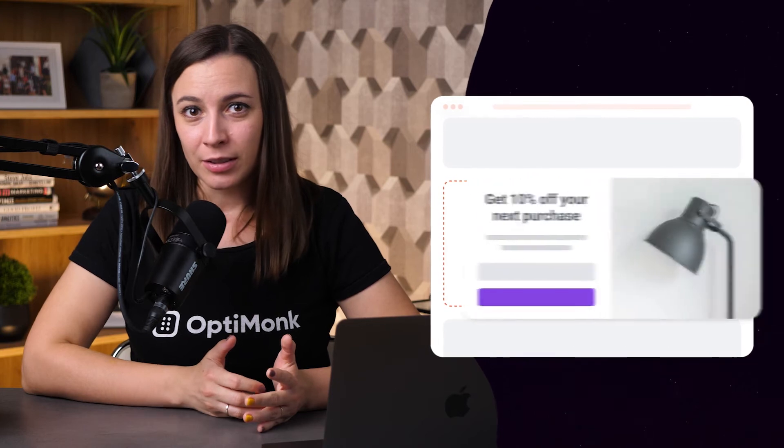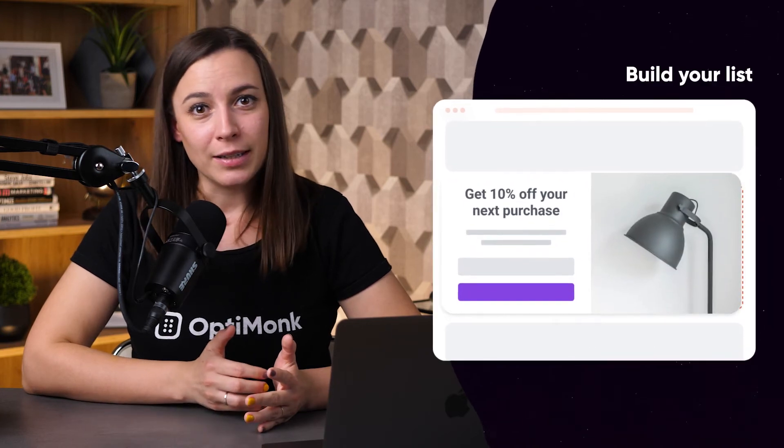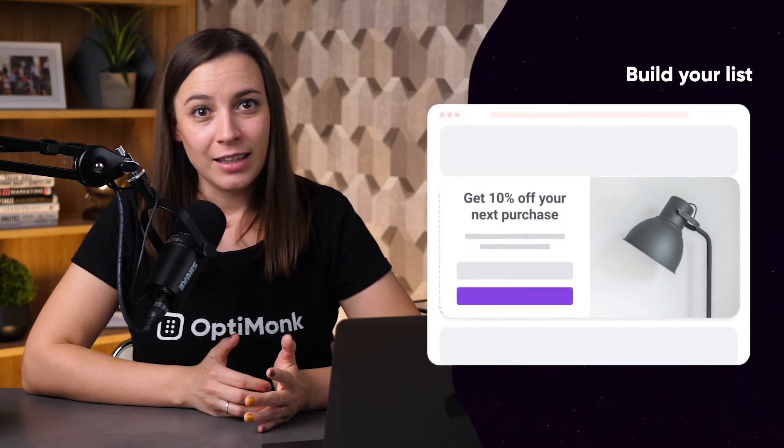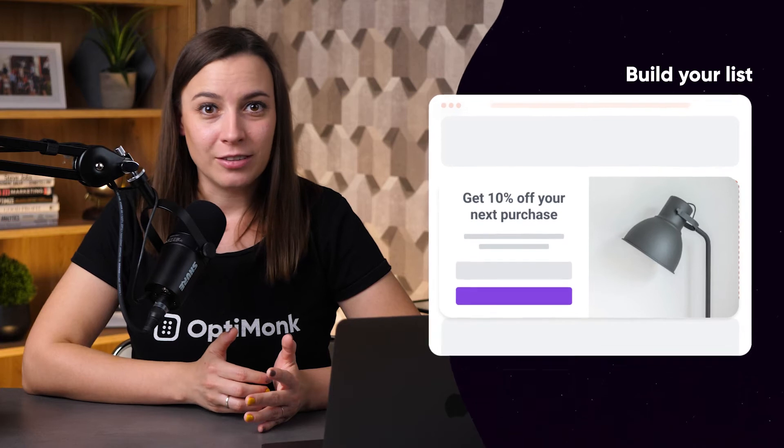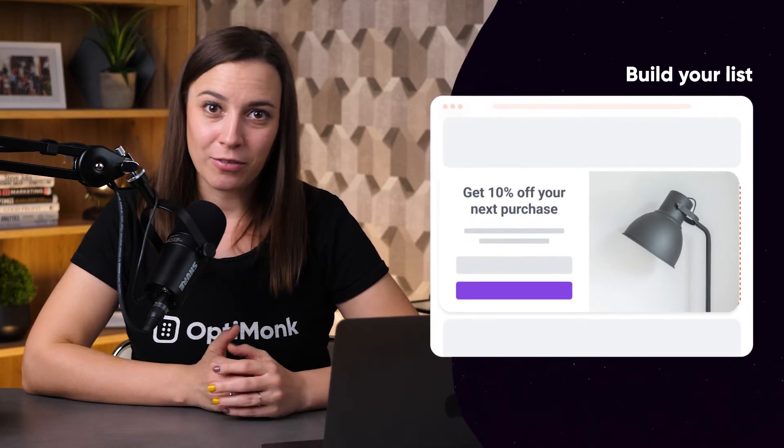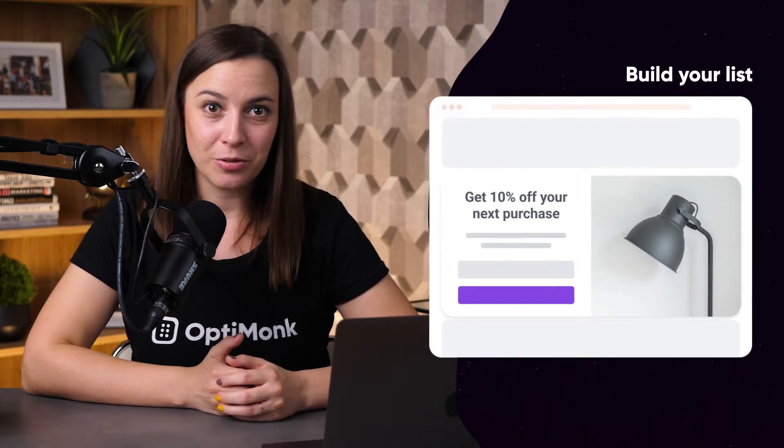Now let's have a look at three ways you could use embedded content, just in case you need some inspiration on how to personalize the shopping experience for your visitors. First, instead of list-building pop-ups, embed your list-building forms into your website and make it an integral part of it, to make sure that you are not disturbing visitors while browsing.